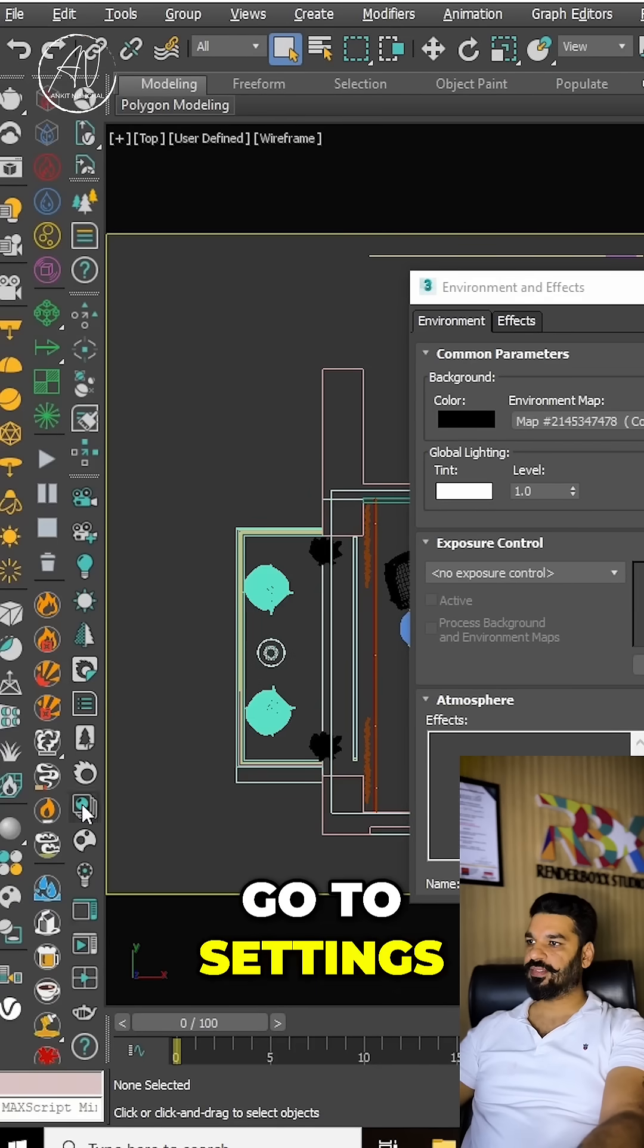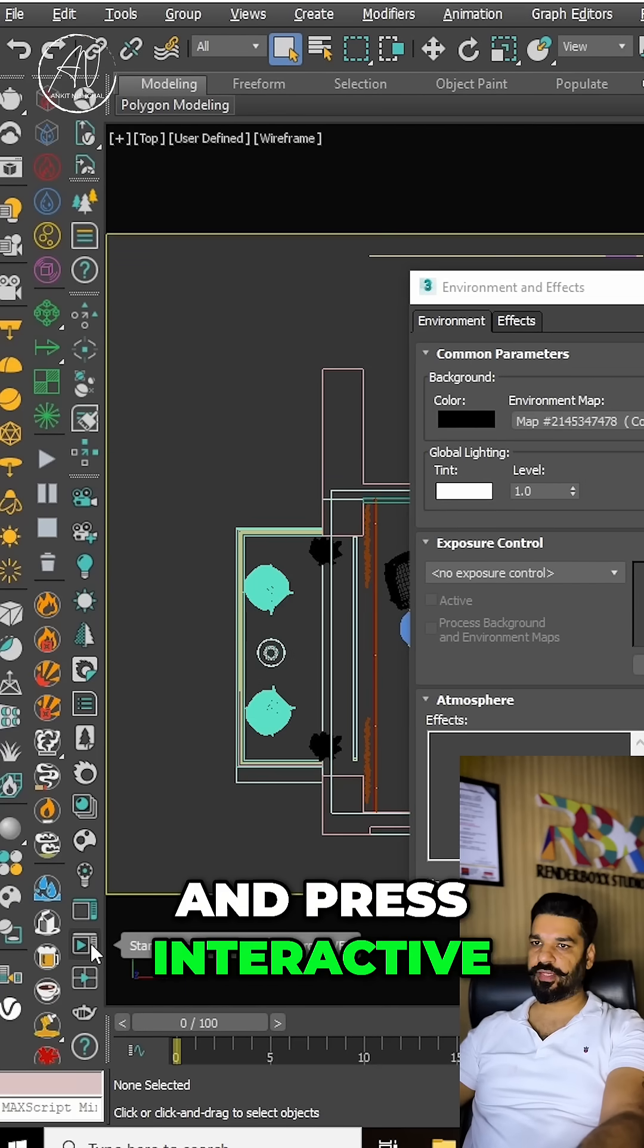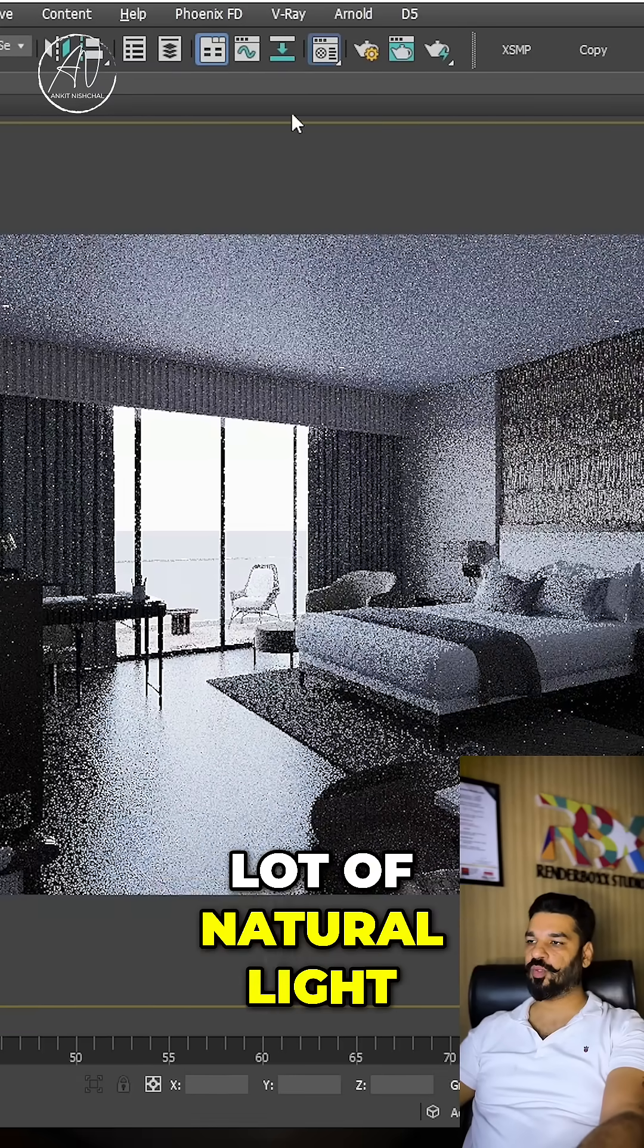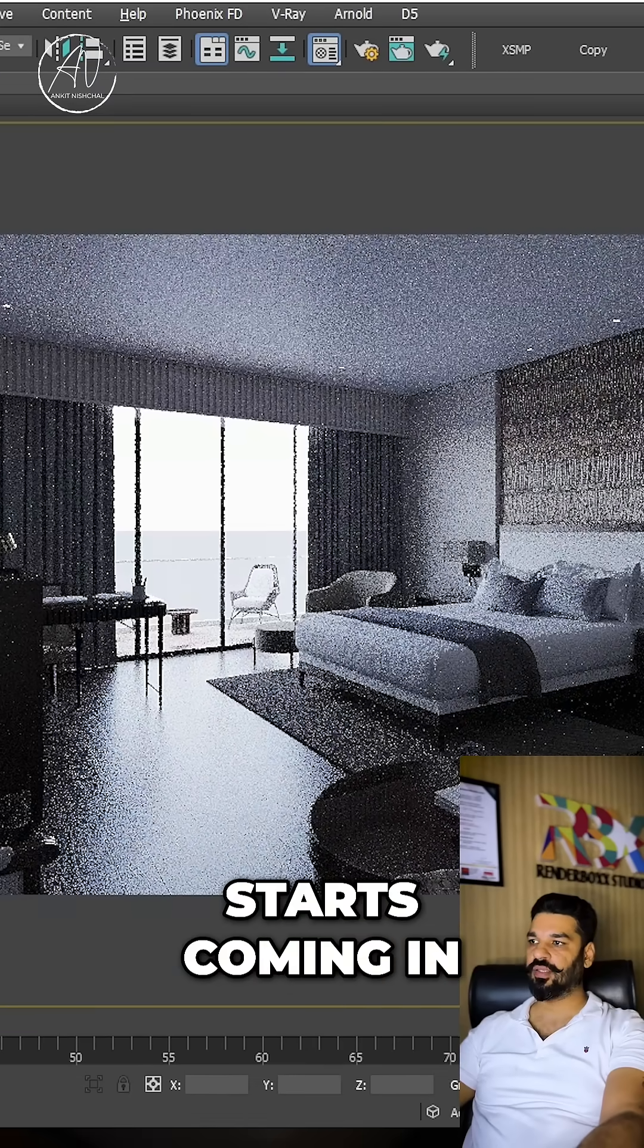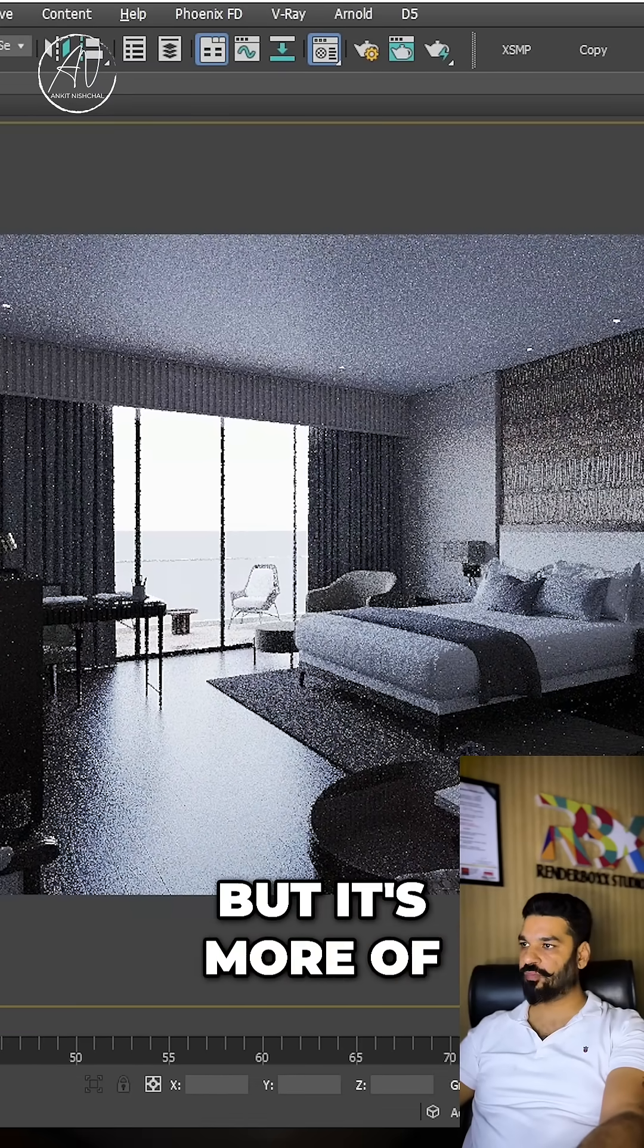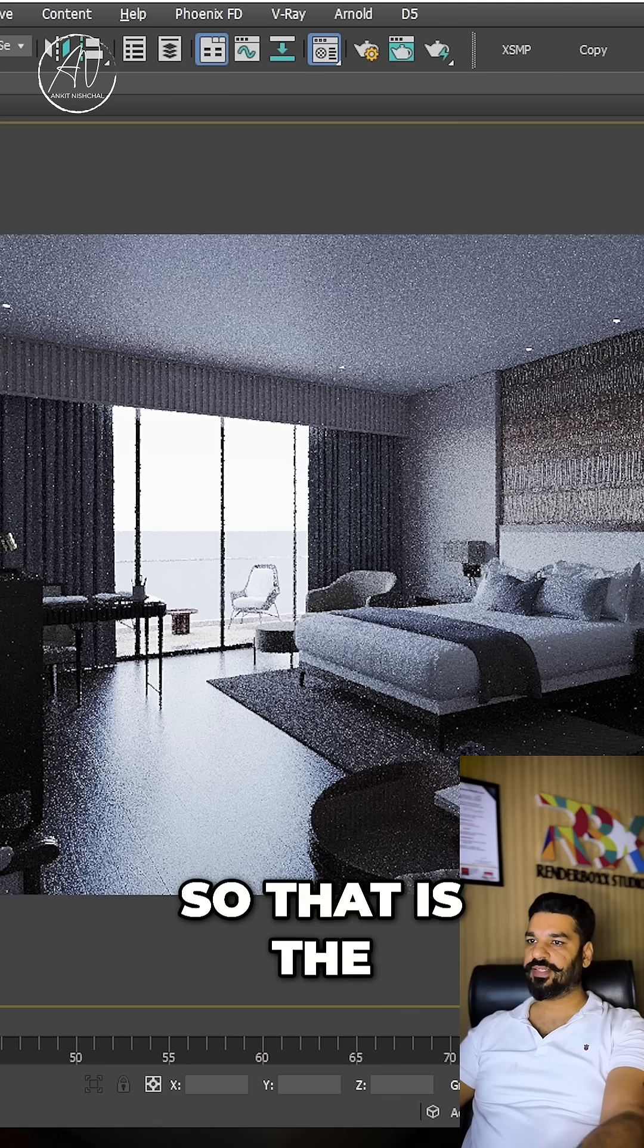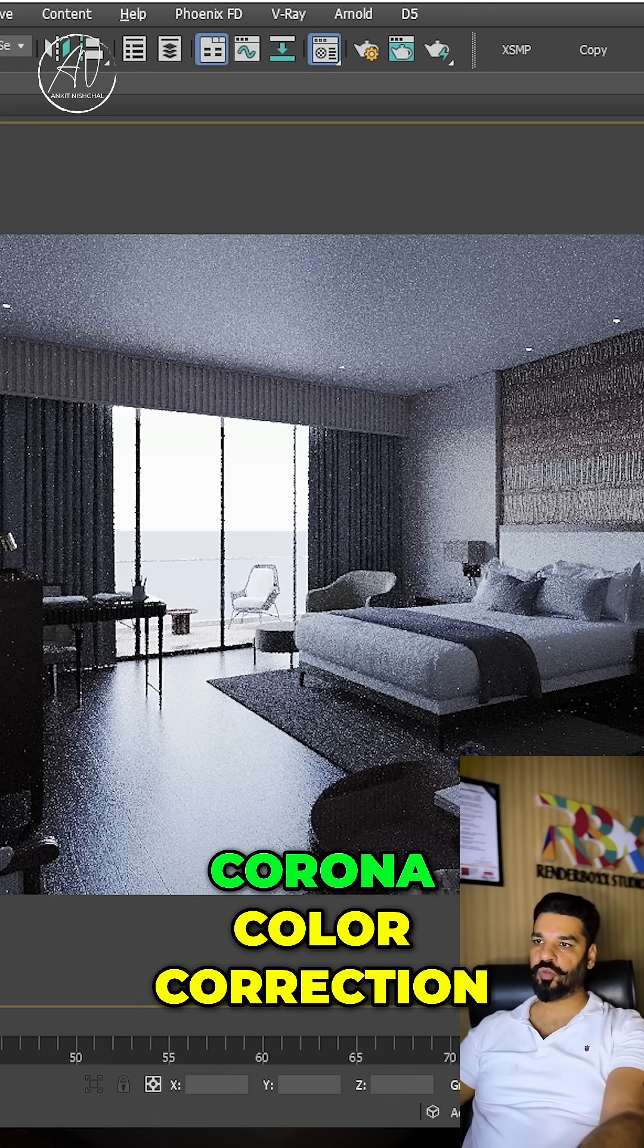Go to settings, lock the camera and press interactive. We can see a lot of natural light starts coming in, but it's more of a blue color. That is the reason we have used Corona color correction.